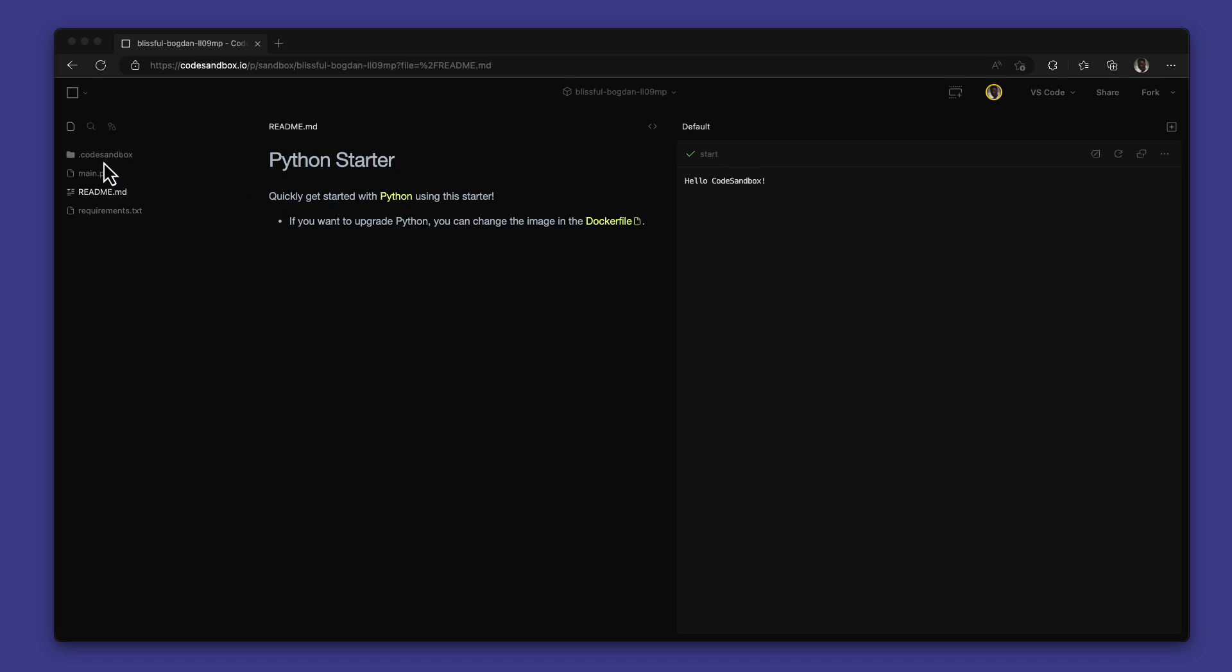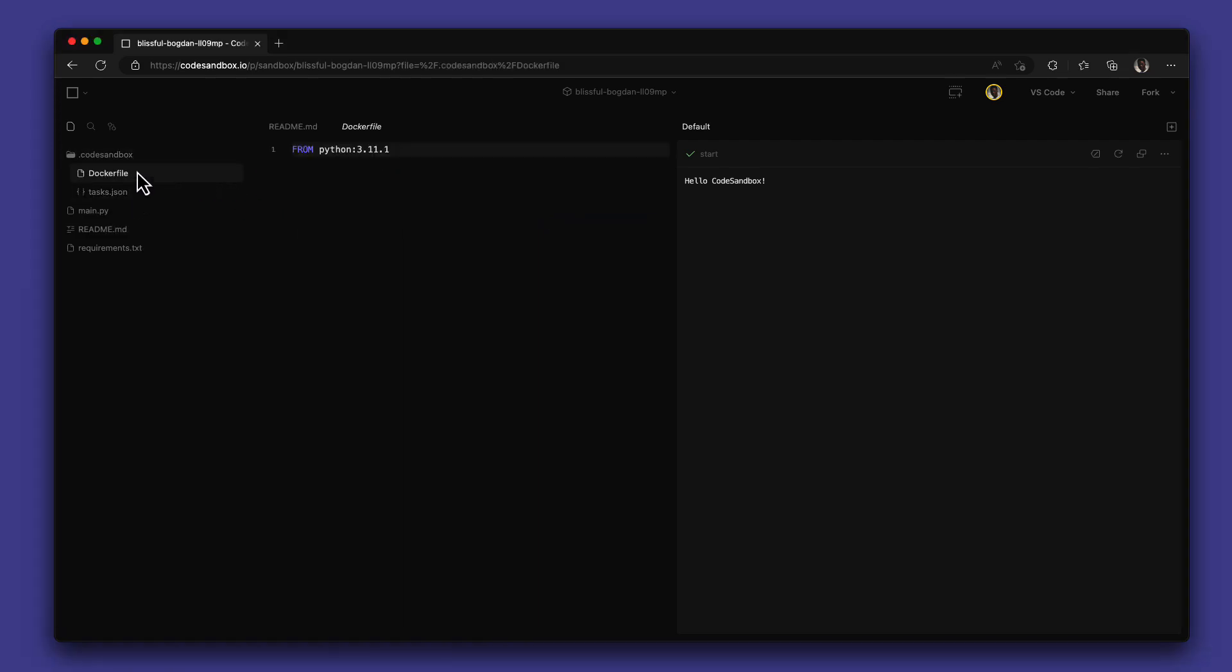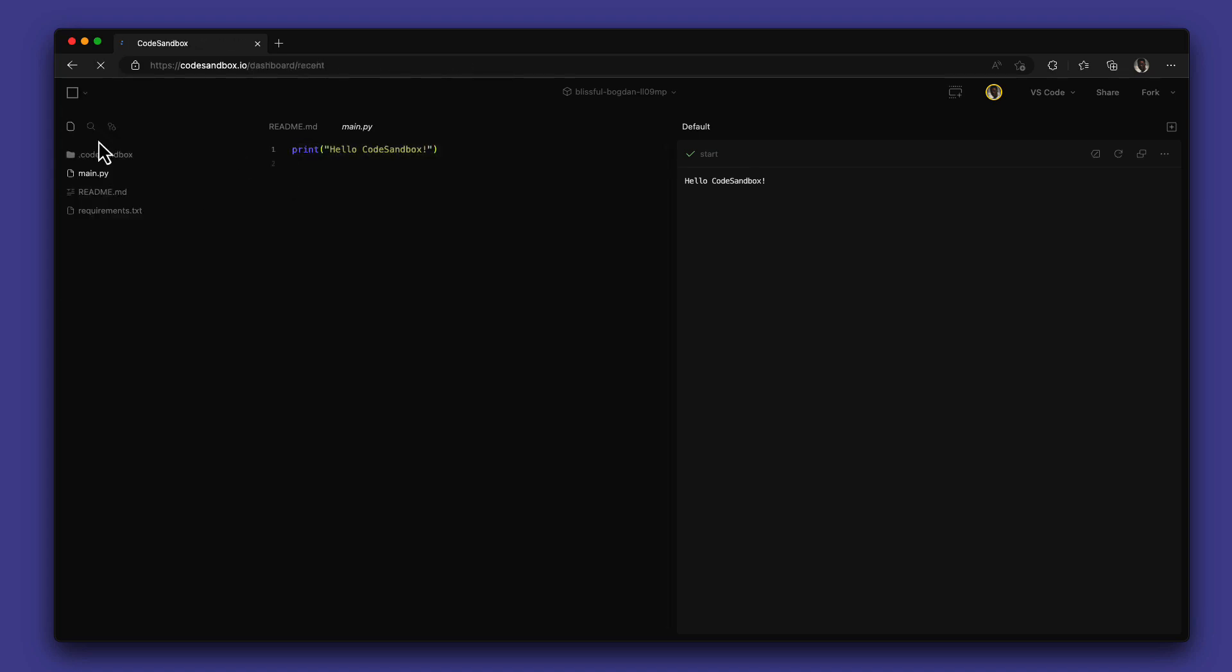CodeSandbox uses Docker to fully support Python through the use of a Docker file in your .CodeSandbox folder. With this, you get full language support for Python.